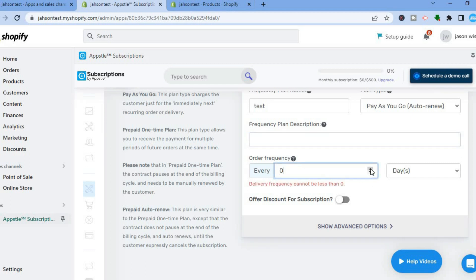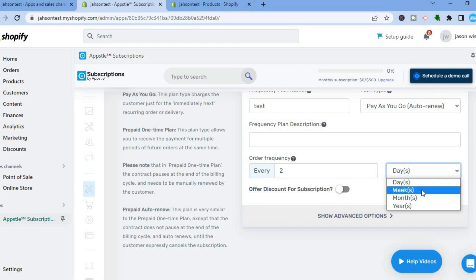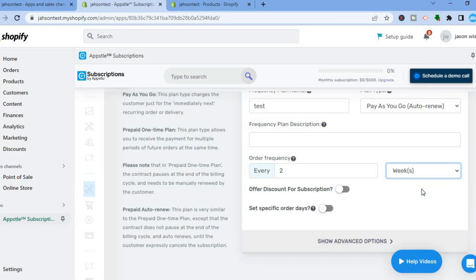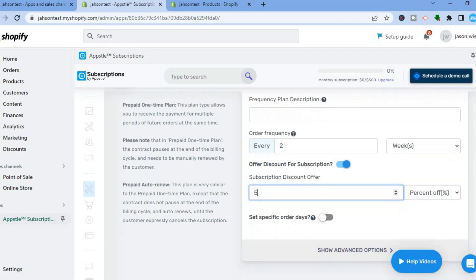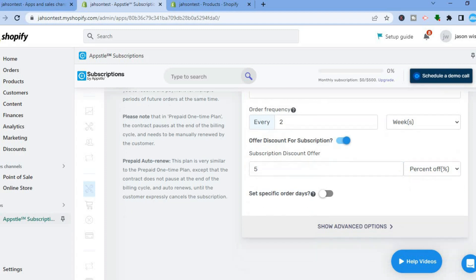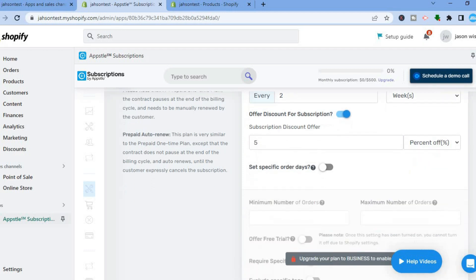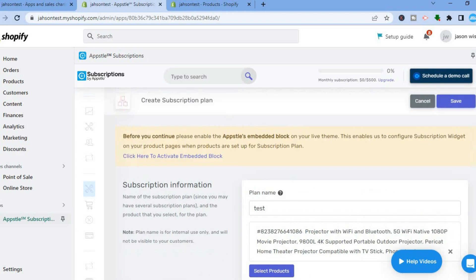Select Pay As You Go. Then you can type in the frequency plan description and set the Auto Order Frequency. For example, you can set it to every two days, every week, or every month — let's say every two weeks. You can also offer a discount for the subscription, such as five percent off, to entice more people to subscribe. You can also choose Amount Off instead of percent off. Once done, scroll down to see Show Advanced Settings, though advanced settings require a paid plan.